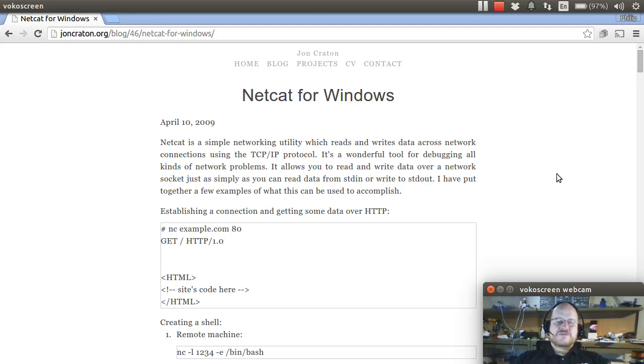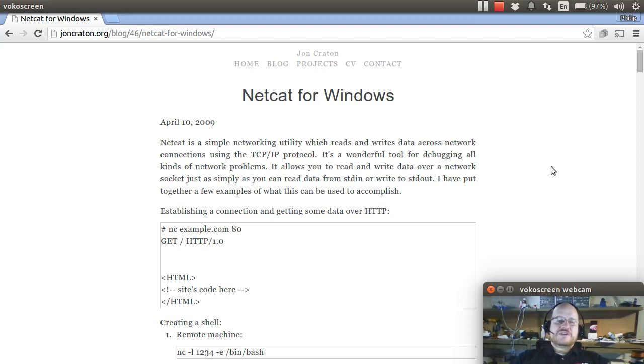So the first thing you want to do is get Netcat and install it to your response drive. Now there are a couple of options here. You can go with the full version of Netcat that is included with Nmap. However, there's a small problem with that. The problem is that there are some dependencies with that version of Netcat.